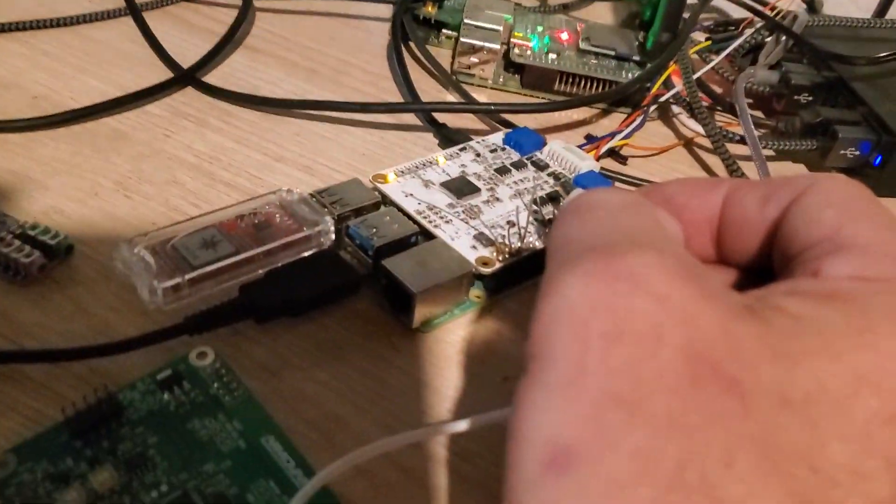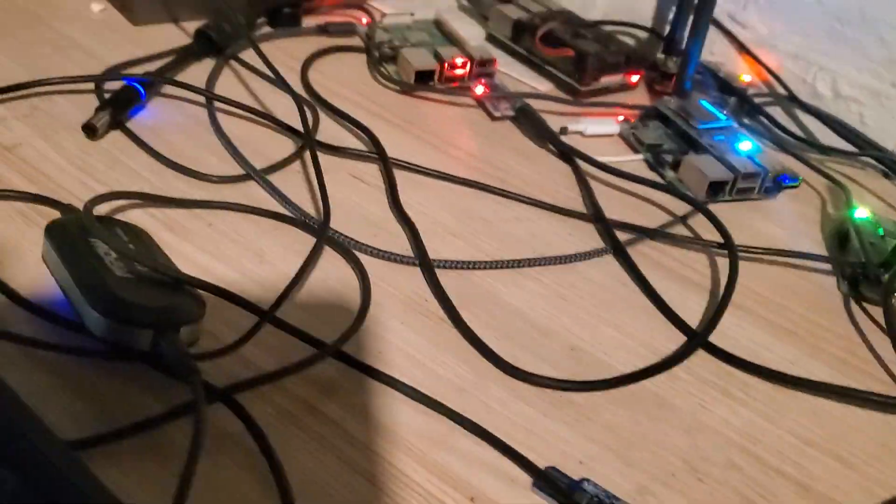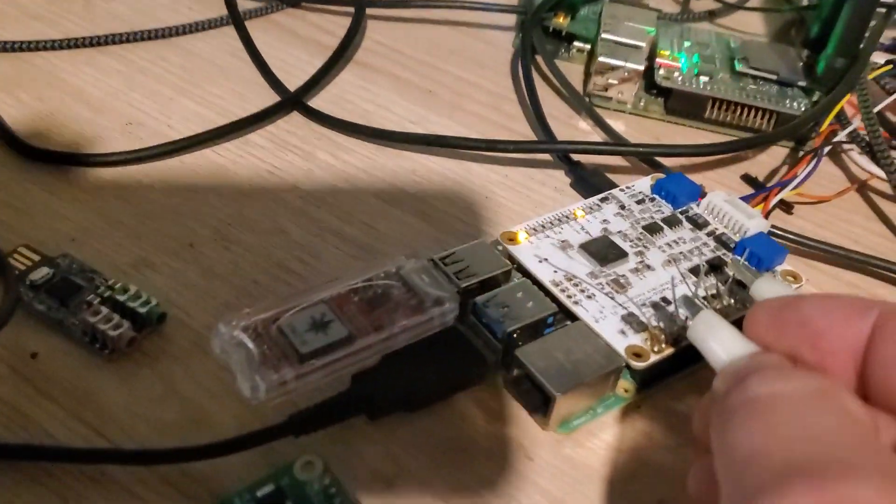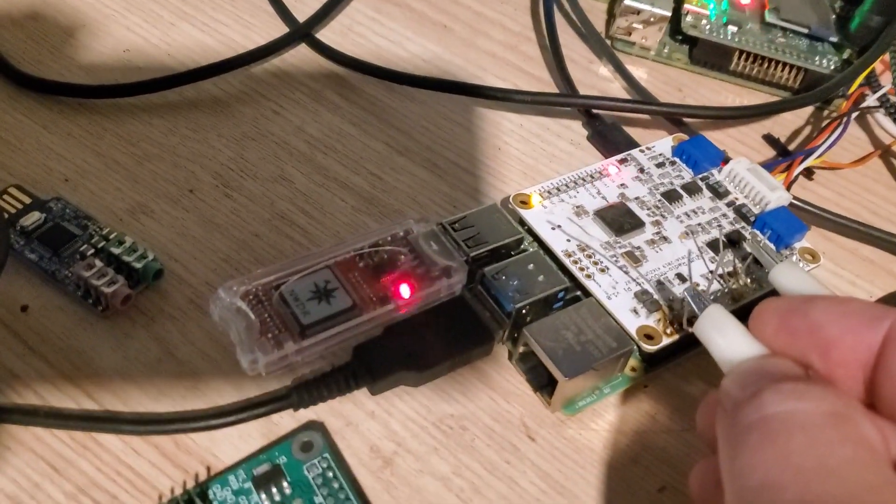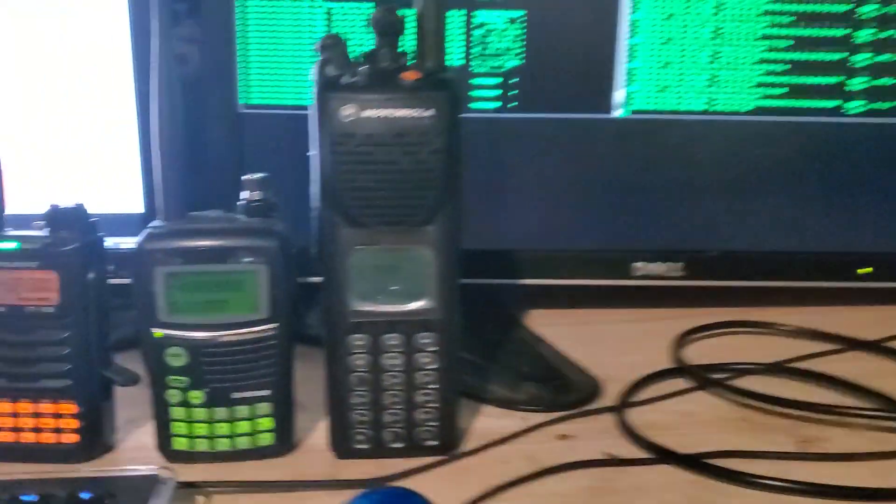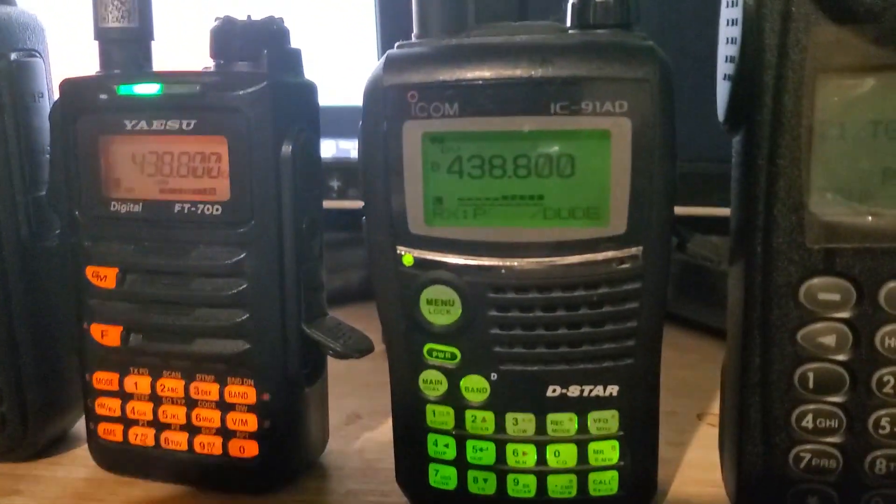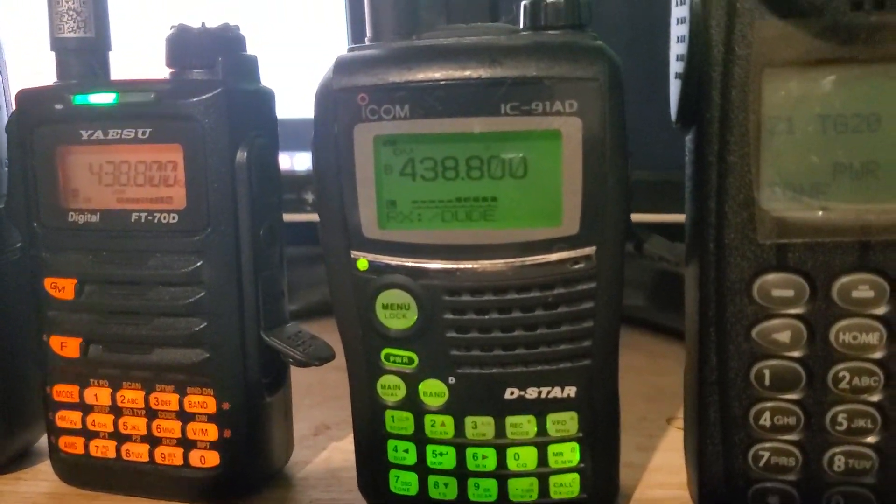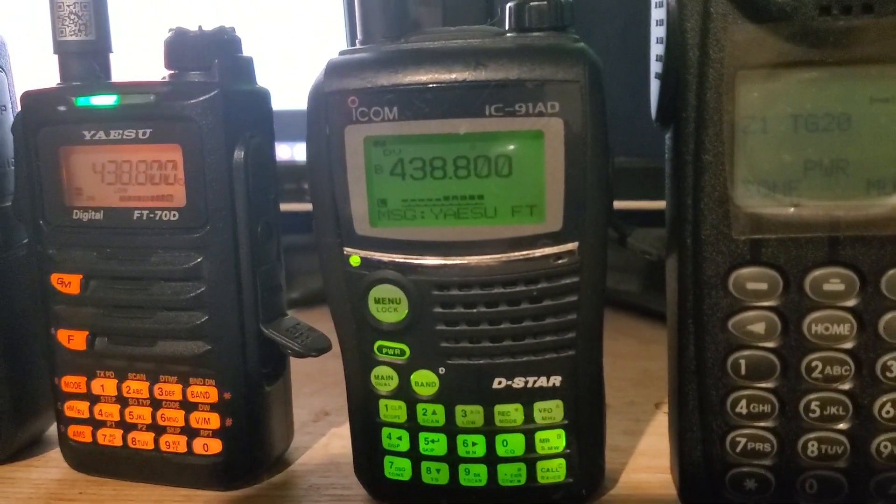All right now we'll go to DSTAR. All right this time you'll see the AMBE dongle light up. There it goes. 88DP on DSTAR. DSTAR one two three.